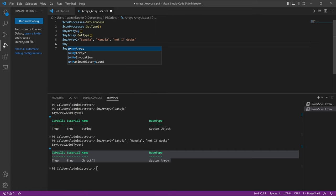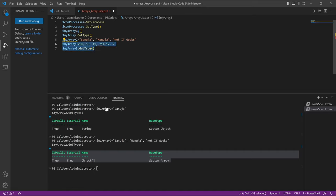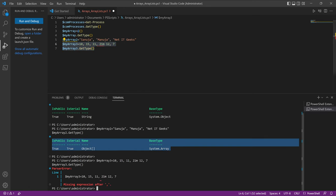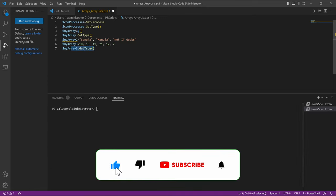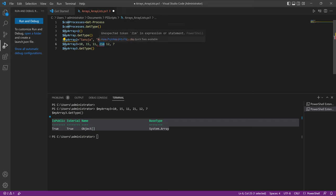For example, if I type myArray3 and put a bunch of numbers like 10, 15, 11, 21, 12, 7, this is also an array — it just contains numbers instead of strings. If I change the reference to array three and run just these two parts of the command, it should return as an array. Previously I had a typo which caused an error, so make sure you don't have any typos. That would also result in an array.